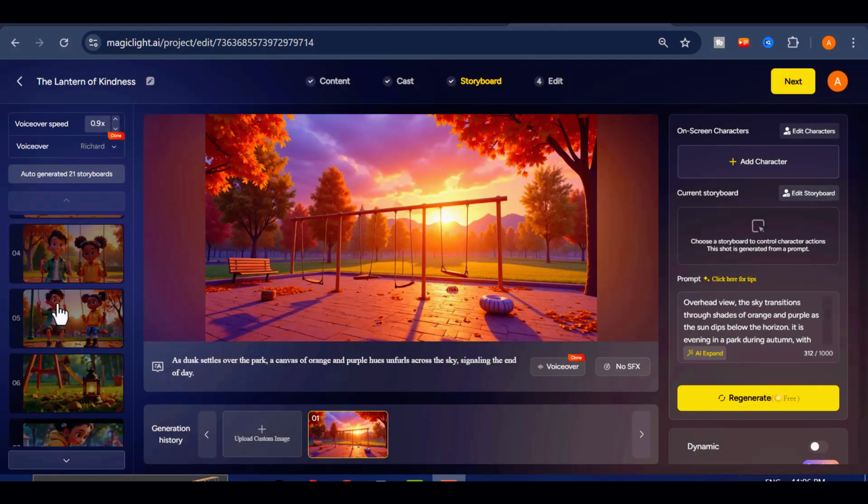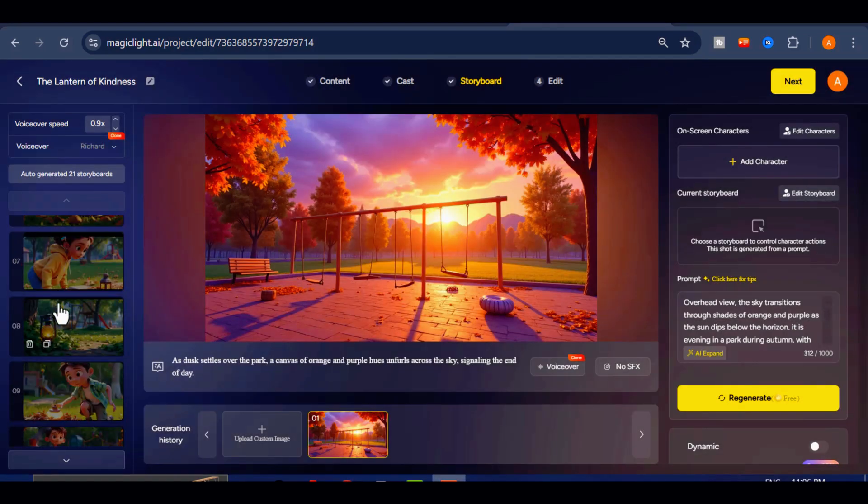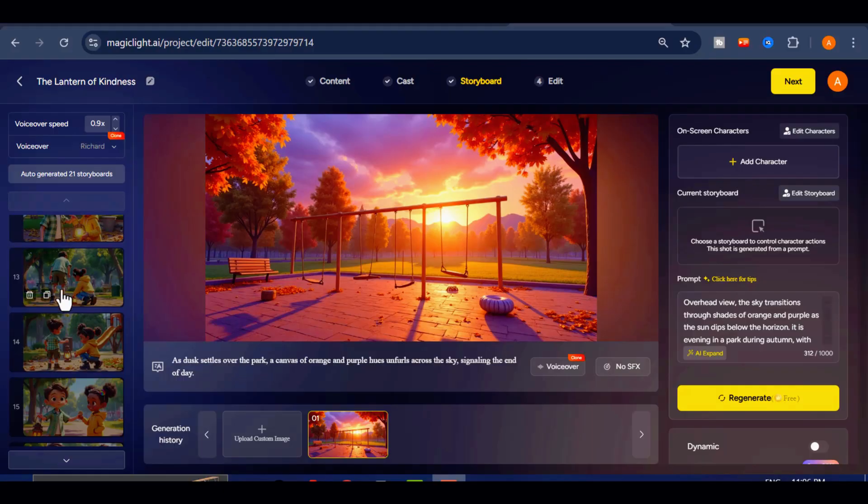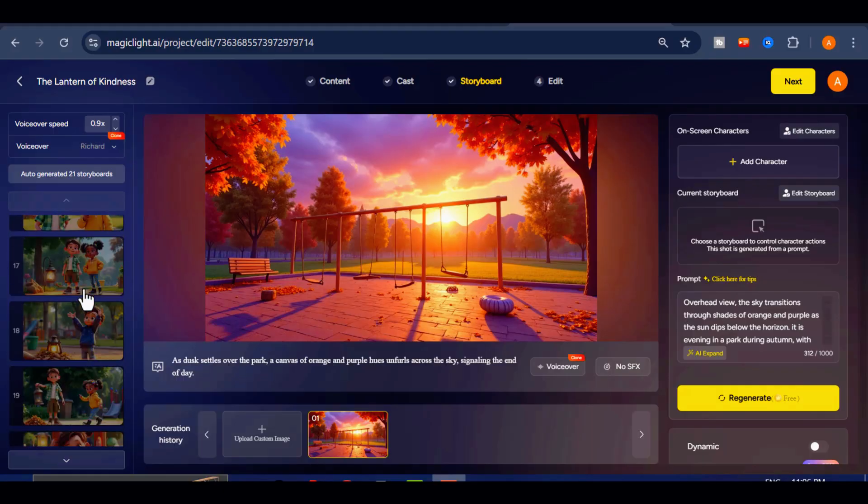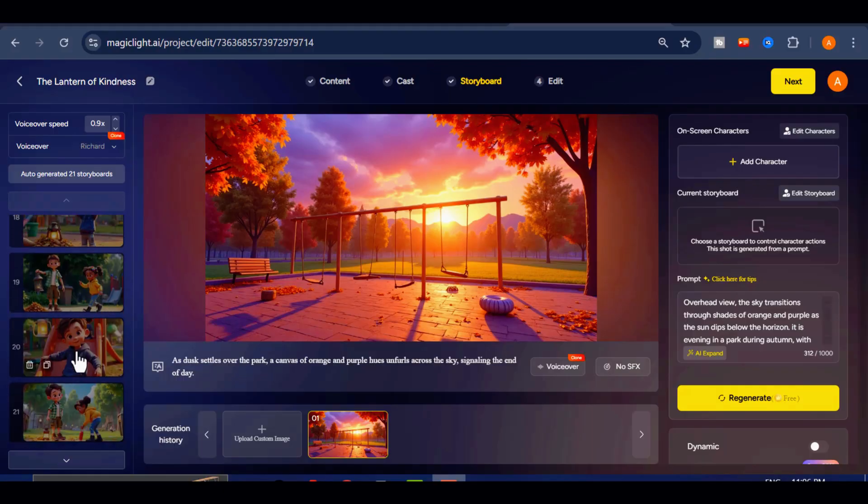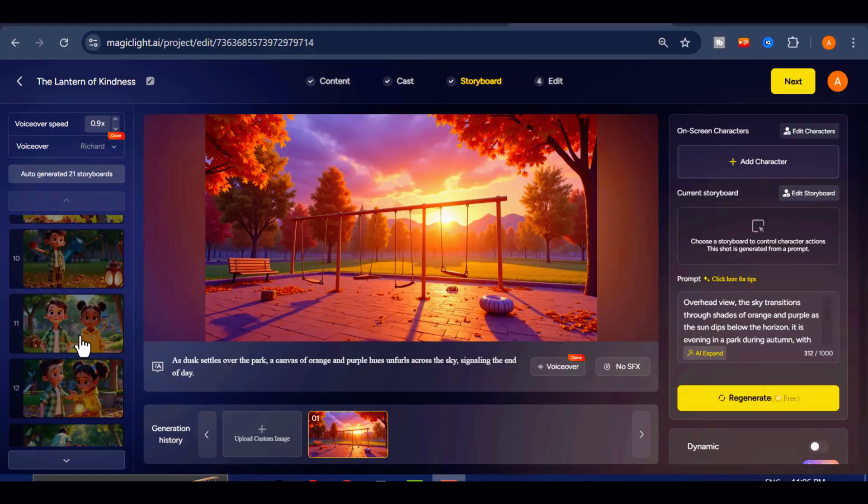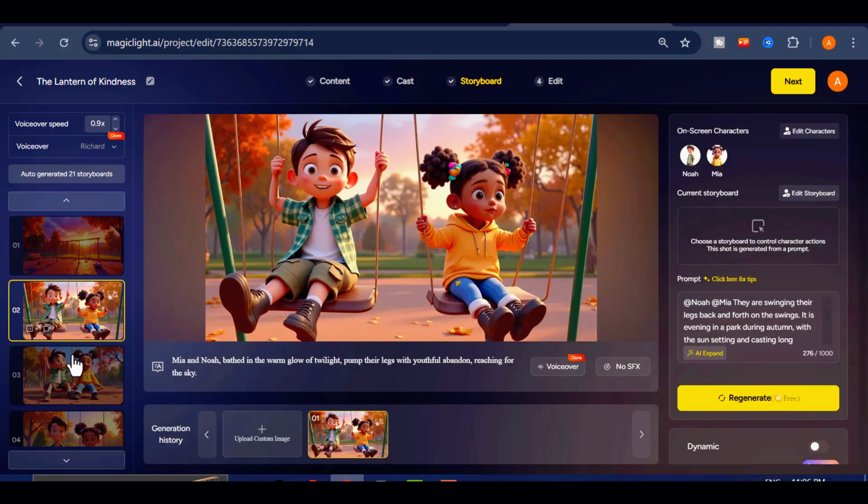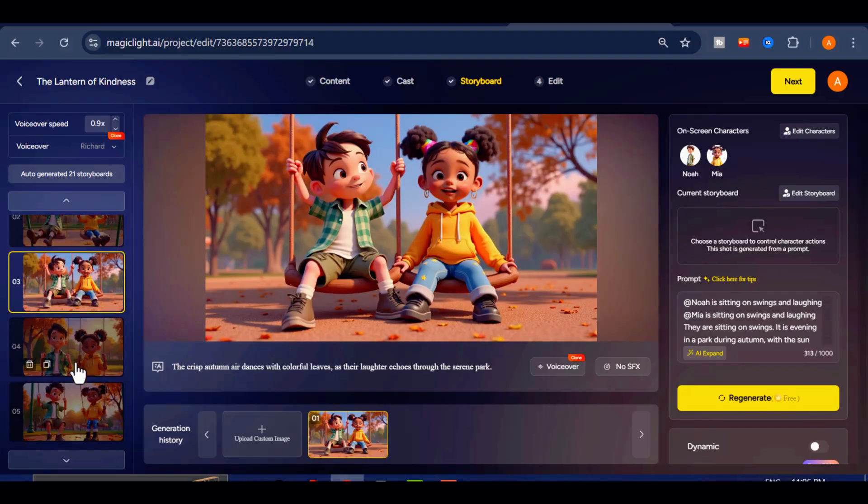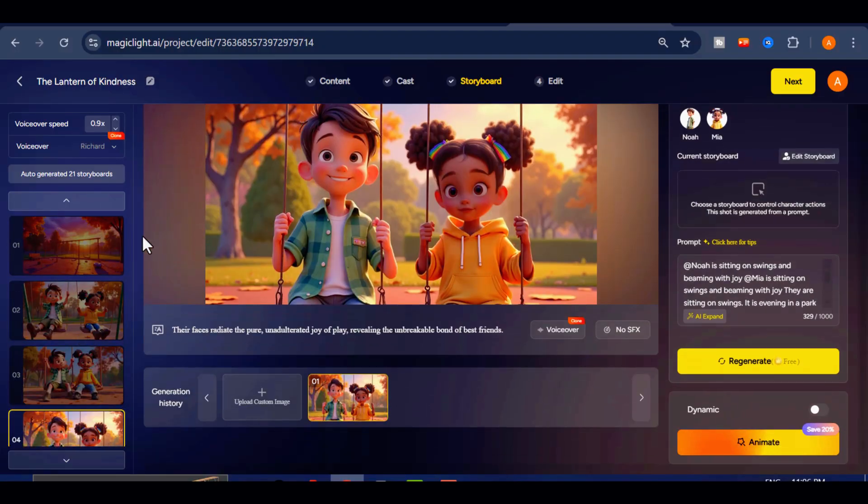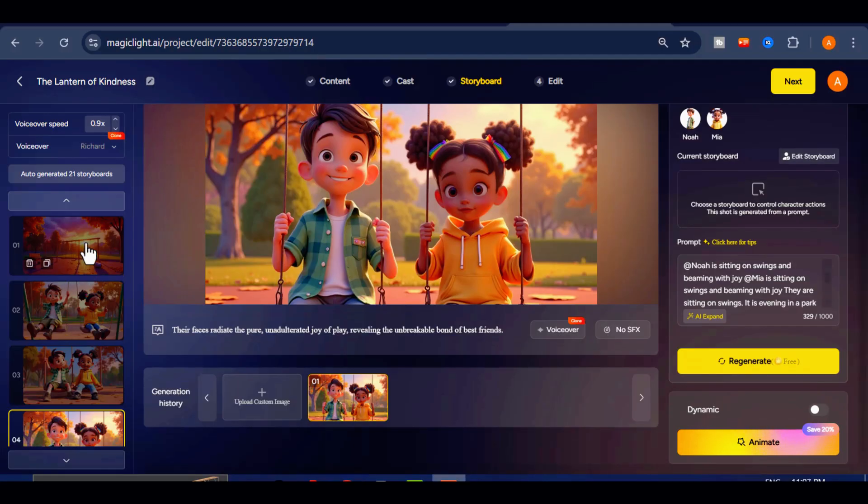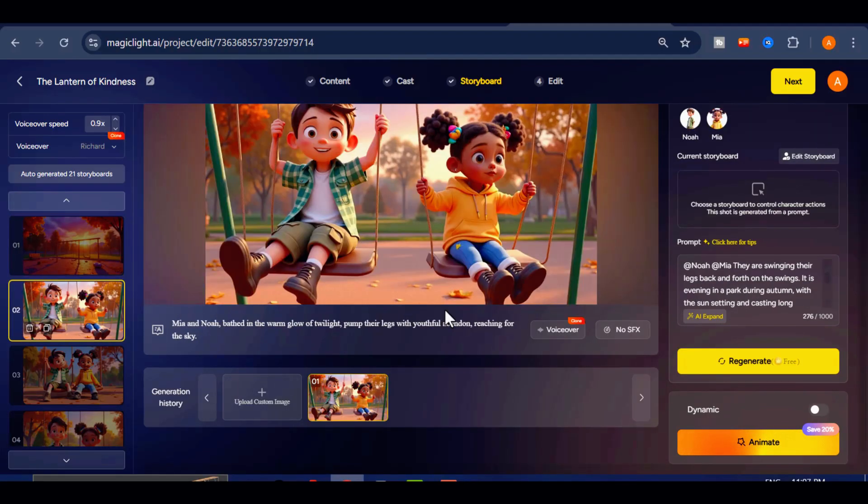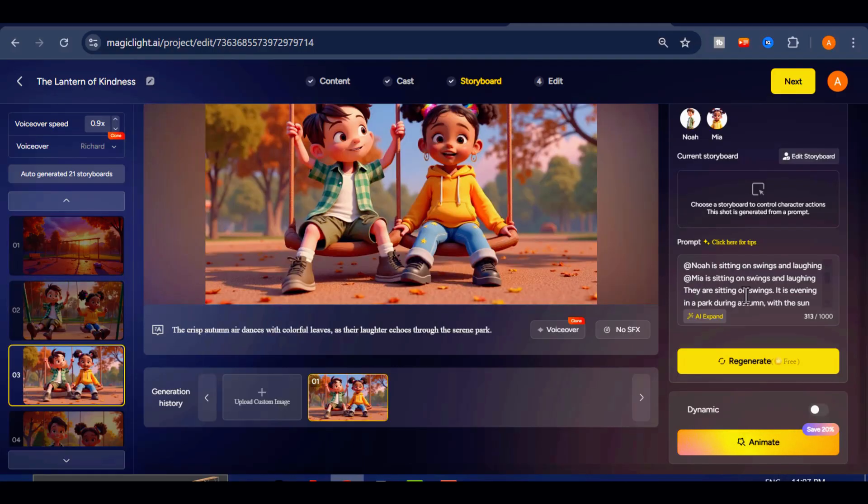As you scroll down, you will see all the scene images that Magic Light generated. Selecting a specific scene will show you the narration text for that scene, along with the prompt that was used to create the image. If you are not satisfied with an image, simply click Regenerate and the AI will create a new one for you at no cost. Once you are happy with the visuals, click Next.